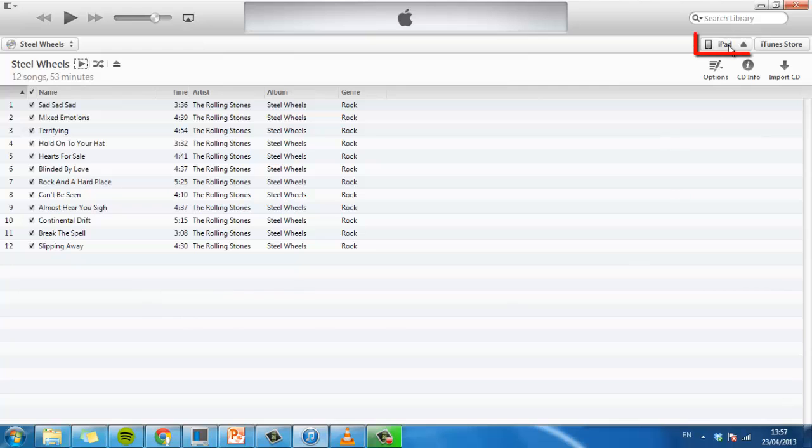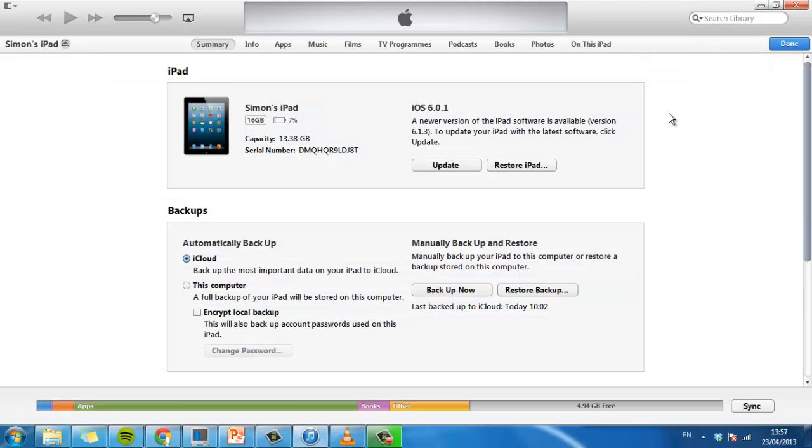click on the iPad button at the top right of the screen. A page with a summary of the iPad will load.